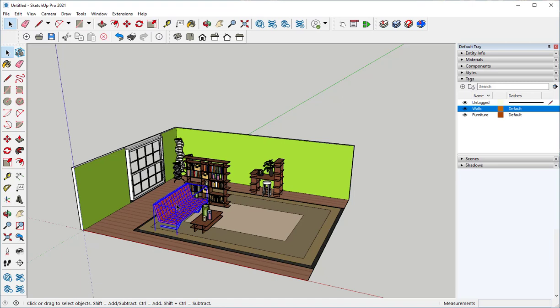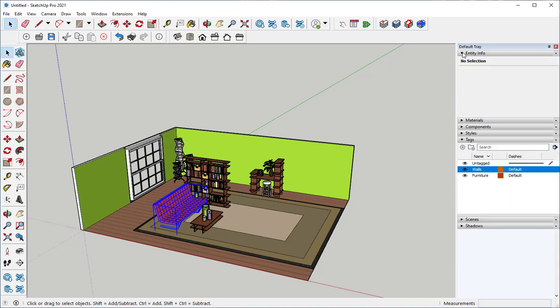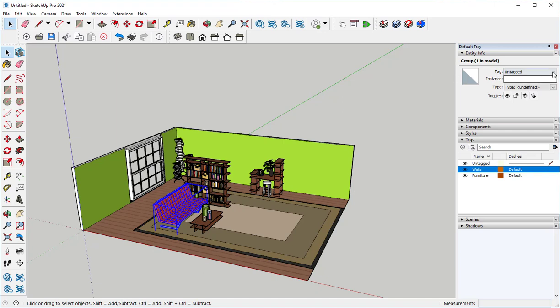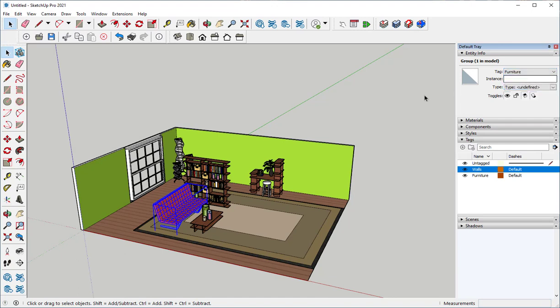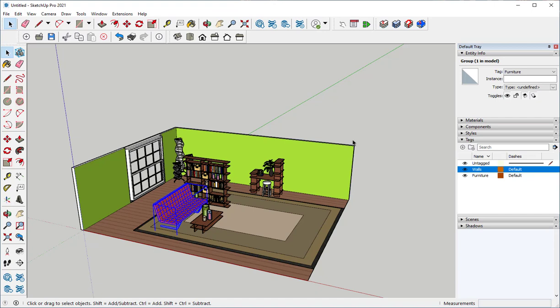If I click on a piece of furniture and it needs to be a group, and then go to Entity Info, I can see what tag that piece of furniture is on. Click the drop-down menu, click Furniture, and now this has been moved to the Furniture tag.